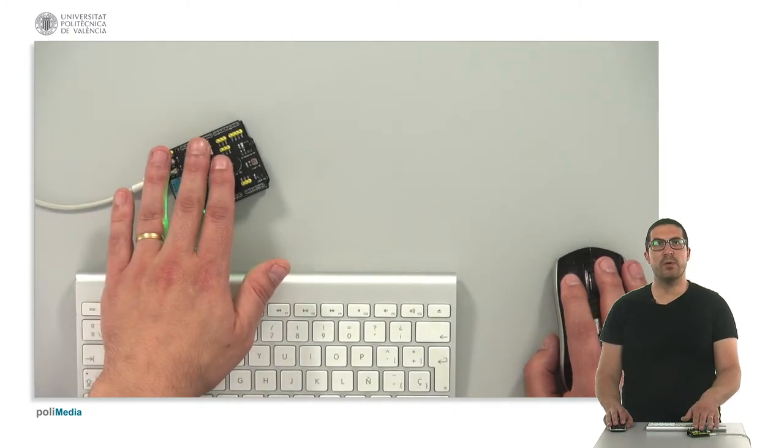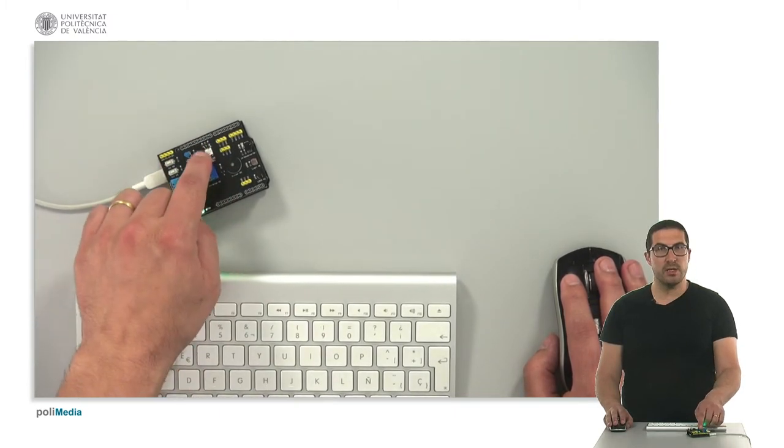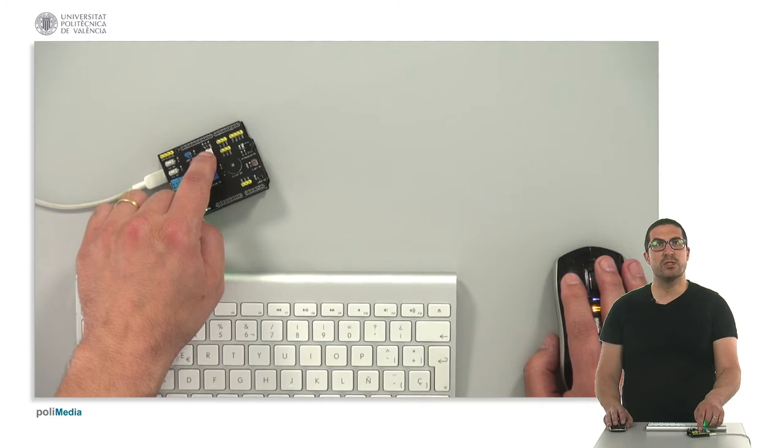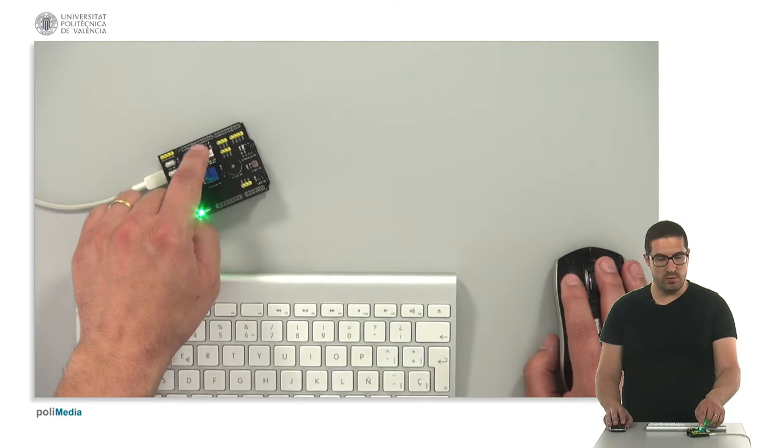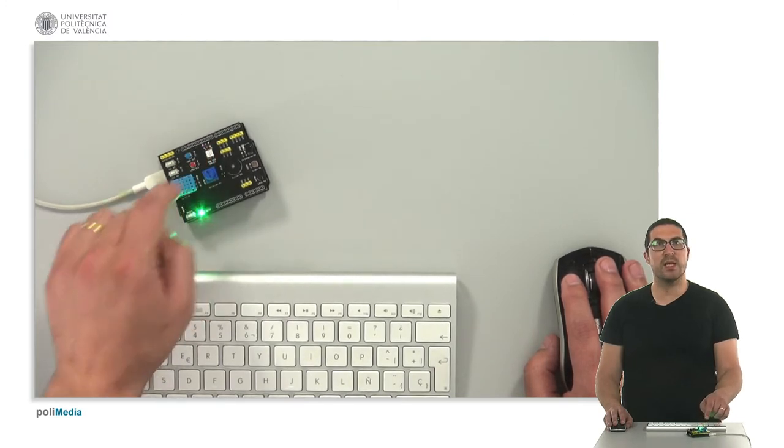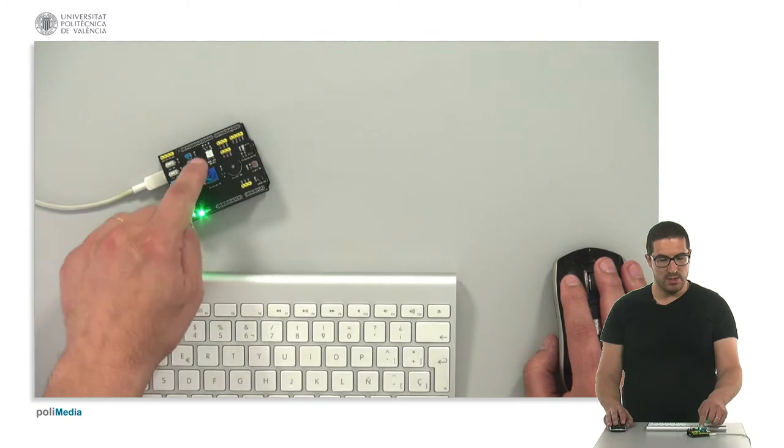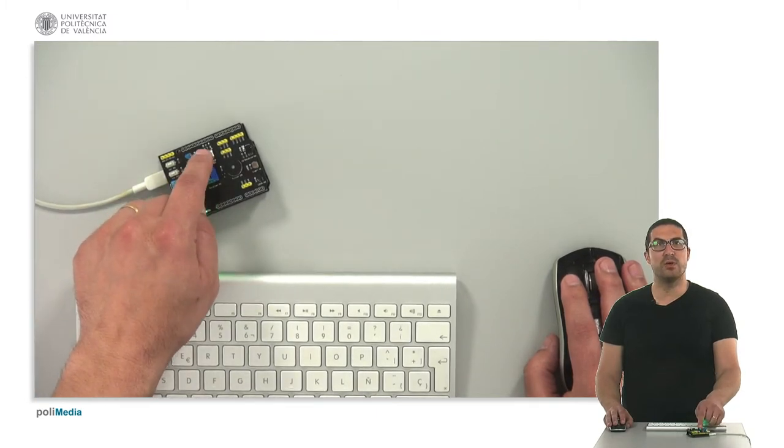We have already uploaded the code, and as you can see here, the program is running. It's waiting for us to send the information, and the LED is off right now.